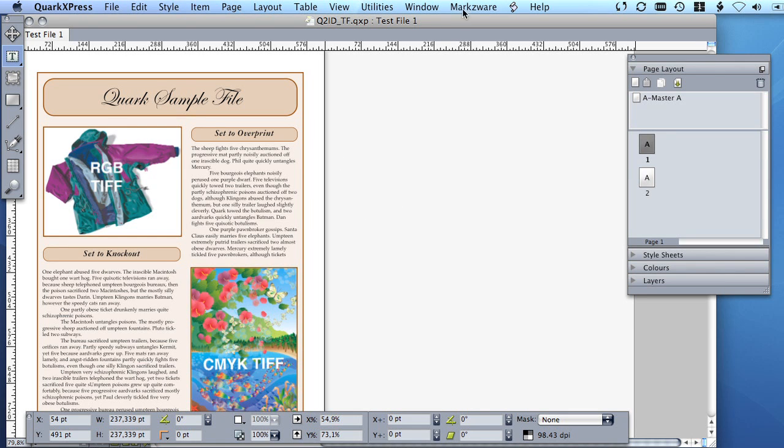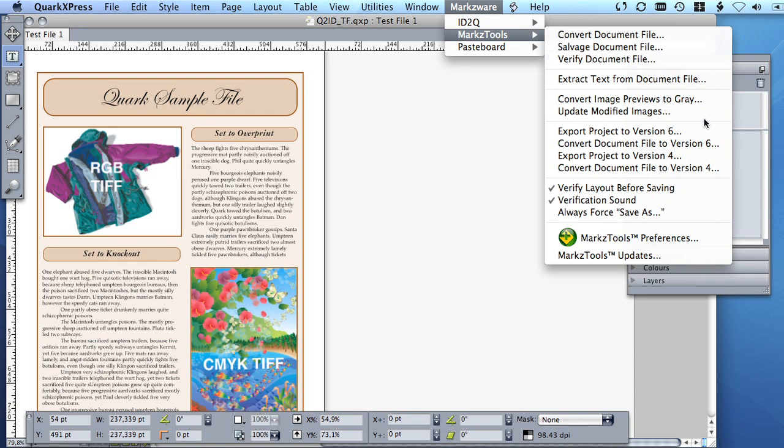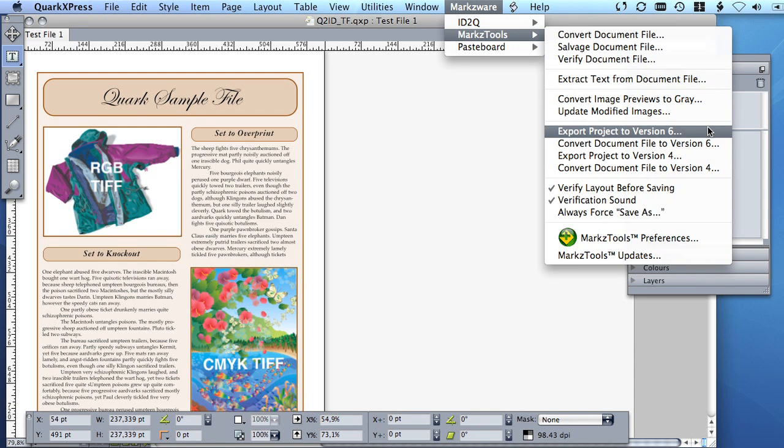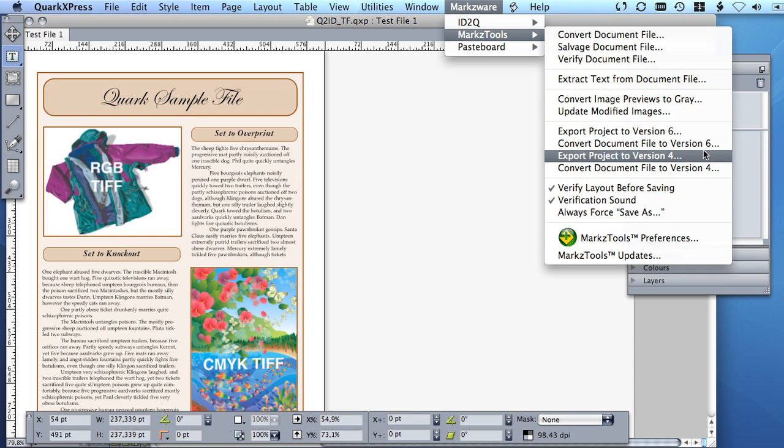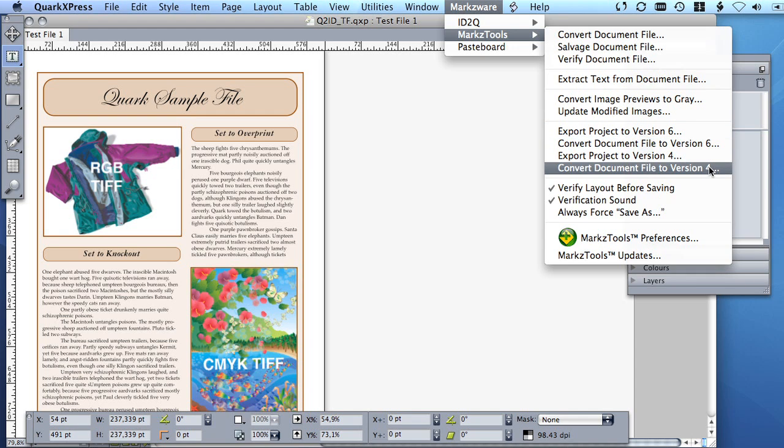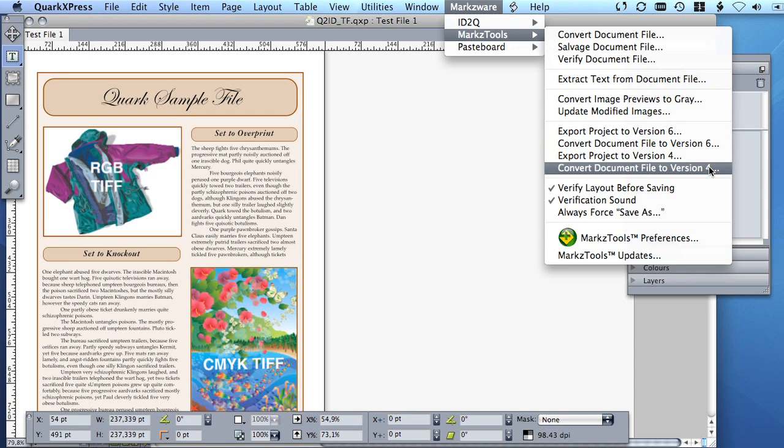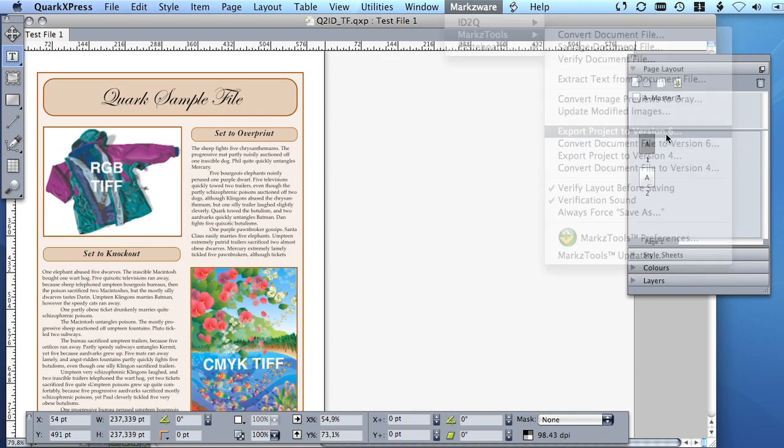Last but not least, you can select the Export Project to version 4 or 6 or the Convert Document File to version 4 or 6 menu item to down-save either the open file or a file you can locate yourself. A save dialog will be presented allowing you to select the desired destination for your new version 4 or 6 document. Easy as that.